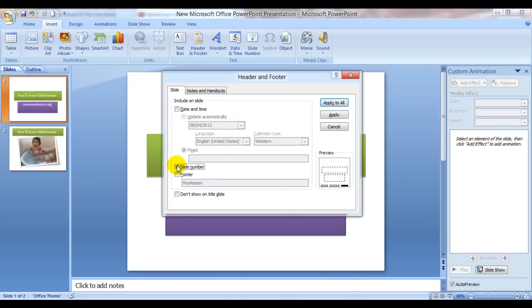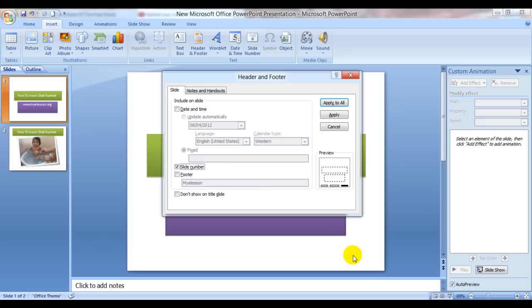I uncheck it and it will not be highlighted anymore. I check it again and it is highlighted. That means the slide number would be shown somewhere here.